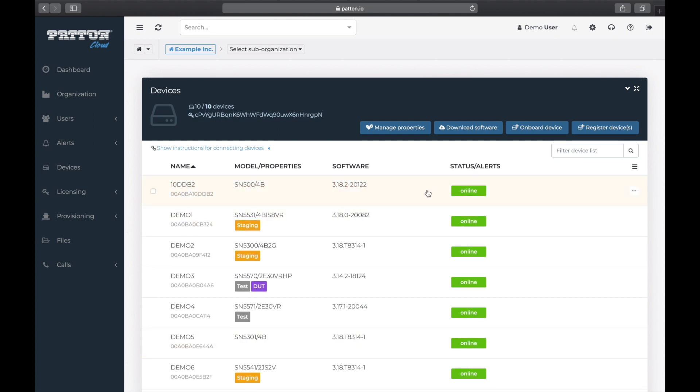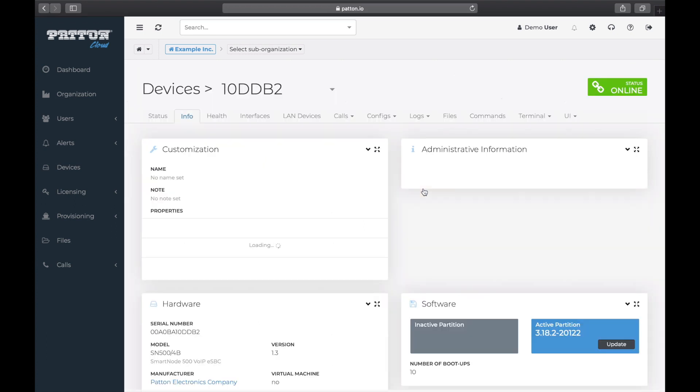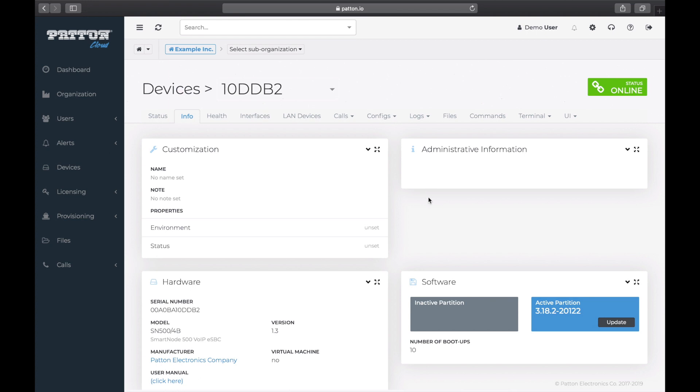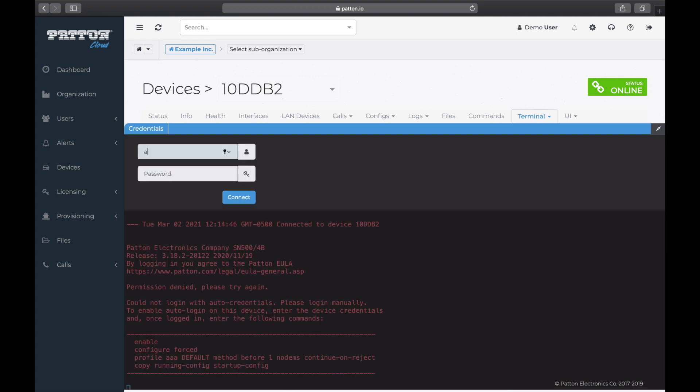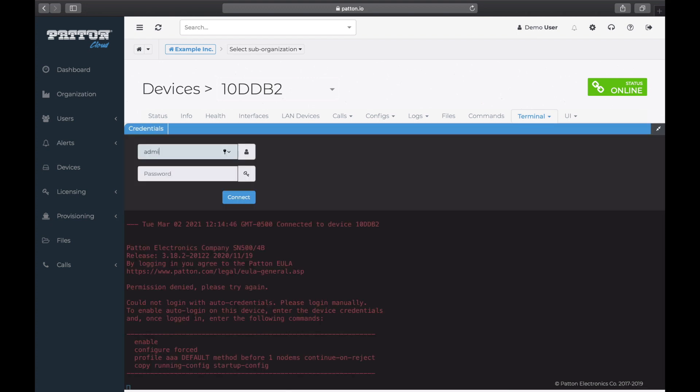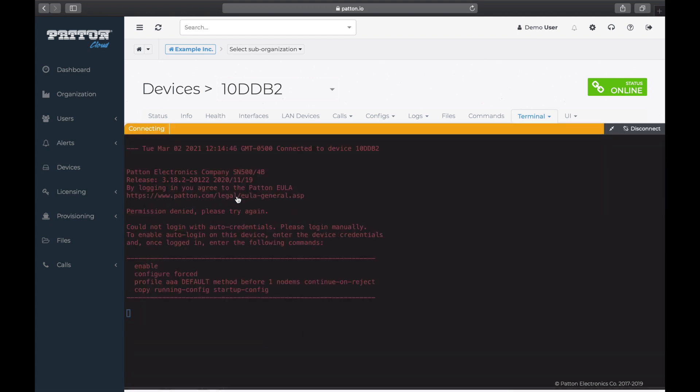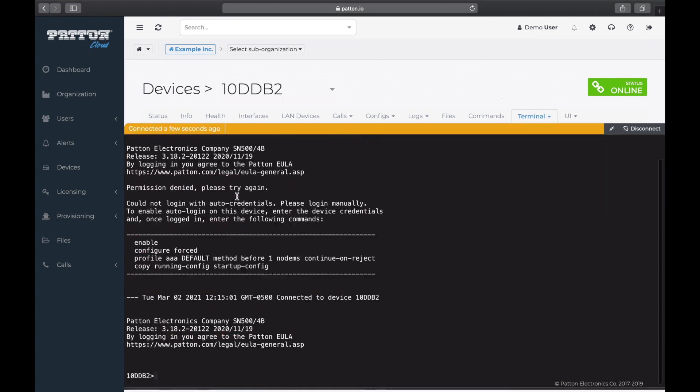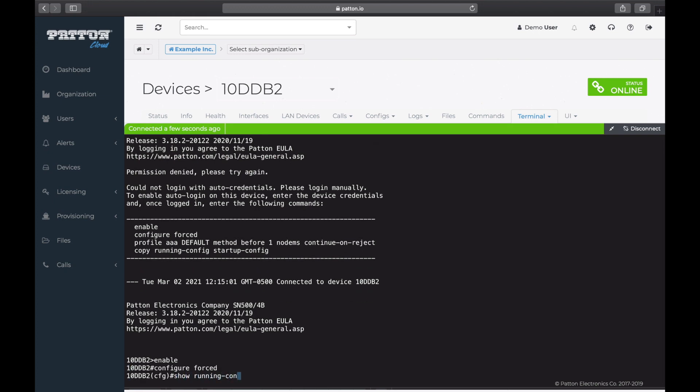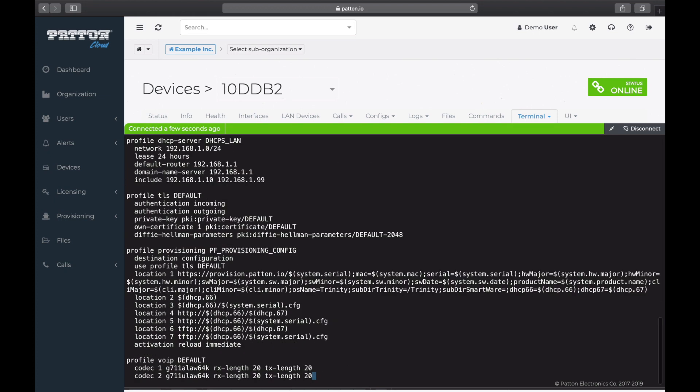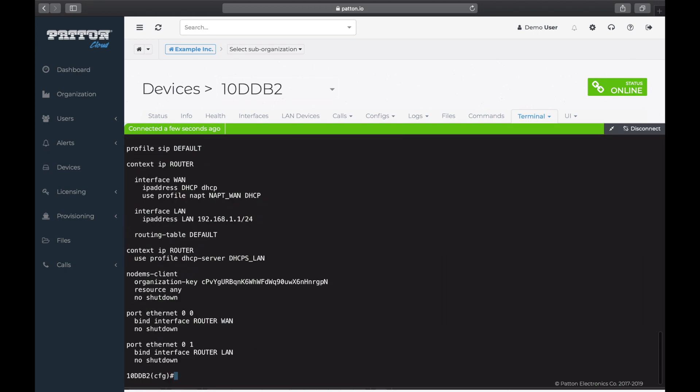Finally, you will want to interact with and configure your device through its command line interface once you are connected to Patton Cloud. To do that, click on the device's entry to go to the Device page. Go to the Terminal tab, let's choose Embedded, and then log in with the default user name of Admin, no password. And once you are logged in, you can run any CLI command like you normally would with a SmartNode.